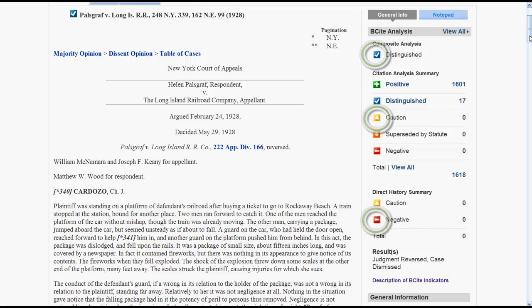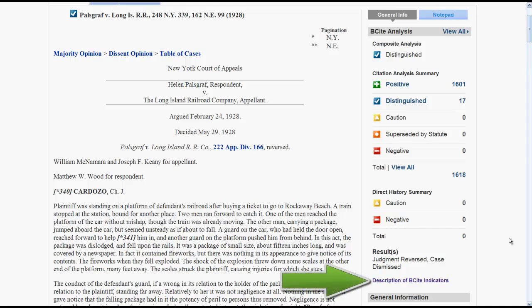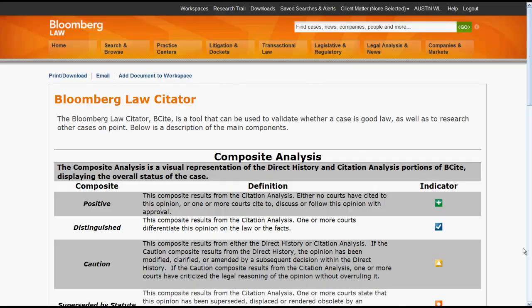Whether it's your first time using the system, or you simply forget what a symbol means, you can always click on the links under the summary titled Description of B-Cite Indicators. This will take you to a page with an in-depth overview of what each of the symbols mean.